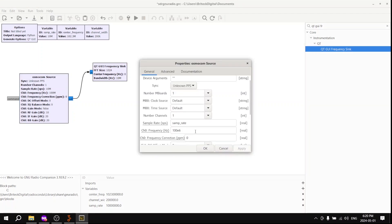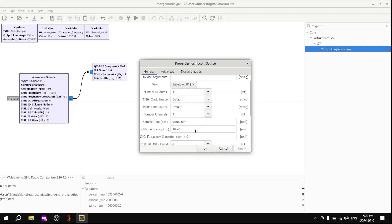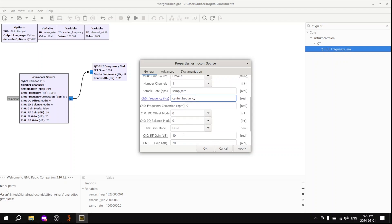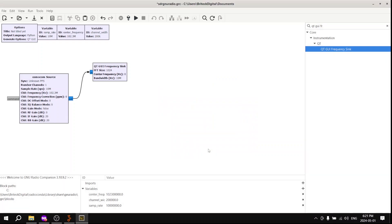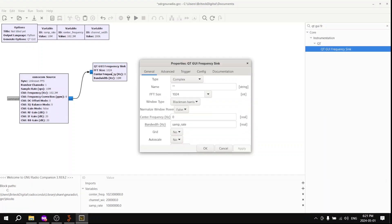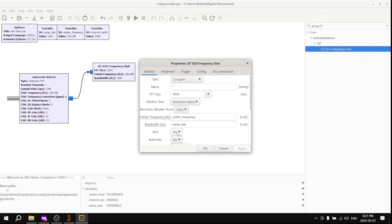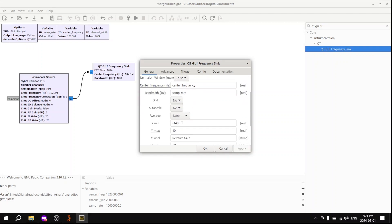In the properties of the OsmoCom source, let's change the channel 0 frequency hertz to the center frequency that we described earlier. Here we can see, instead of entering a number, we can use a variable. Likewise, we'll change the RF gain to 0. We don't want RF gain at the moment. You might choose to change it later. That's up to you. Let's change the properties of the Q2GUI. The center frequency, we're going to change it to our variable name, keeping consistent across the board. And we're also going to change the average to be high.